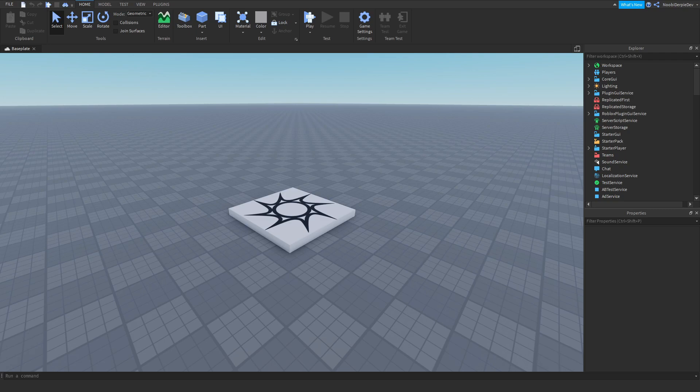Hey guys, welcome back to this brand new video on my channel. In this tutorial we're going to be making a key card proximity prompt door. To sum that up, we're making a door which requires a key card — if you hold that key card and press E on the door, you'll be granted access.